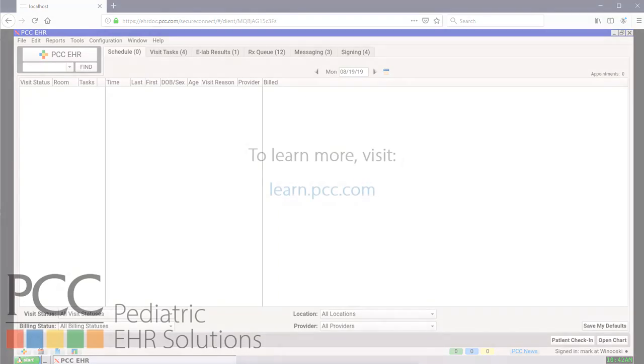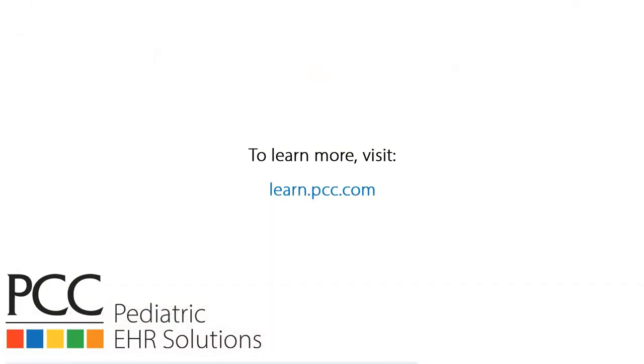To learn more about connecting to your PCC EHR from home, visit learn.pcc.com or talk with your client advocate. Thanks for watching.